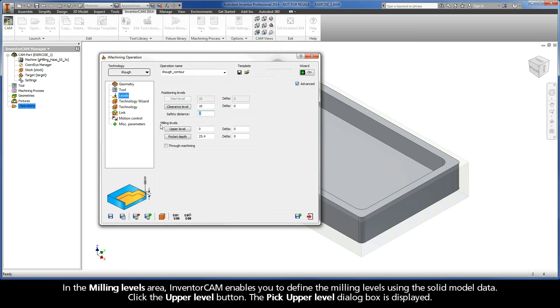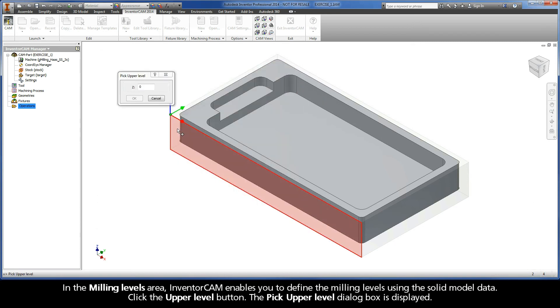In the milling levels area, InventorCam enables you to define the milling levels using the solid model data. Click the upper level button. The pick upper level dialog box is displayed.